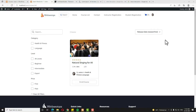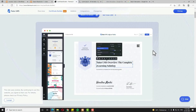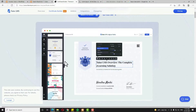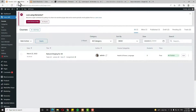Hello everyone, Devchity here from ICTU.com. Today in this video tutorial I'll teach you how to create a certificate and attach that certificate with the course in Tutor LMS. For that I have to come to the dashboard. In my previous video I already discussed how to create the course.